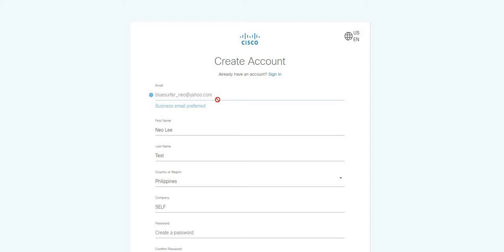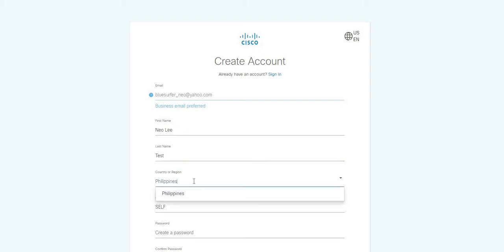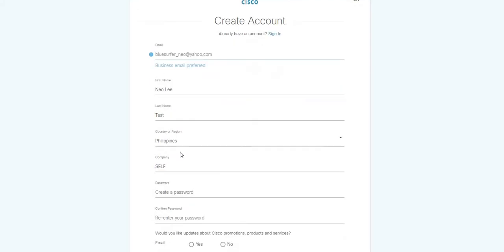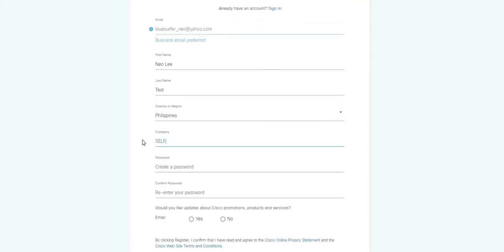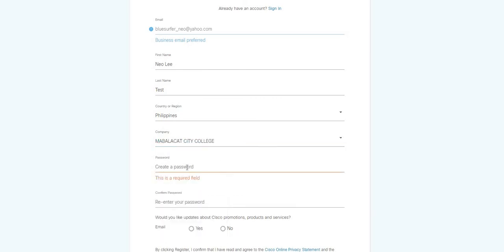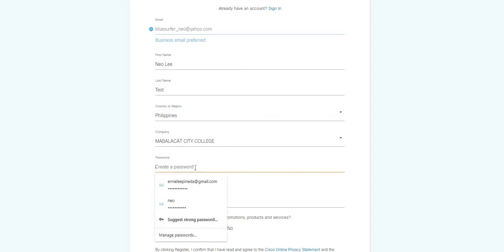Of course, the password for your email and Netacad should be different. Definitely, whatever your password is for email, this one should be different. But it's up to you if you want them the same. So first name - you handle it. Last name - if I made a spelling mistake in your name, fix it there. Country - Philippines. Company - you can skip that or just put Malolos City College.